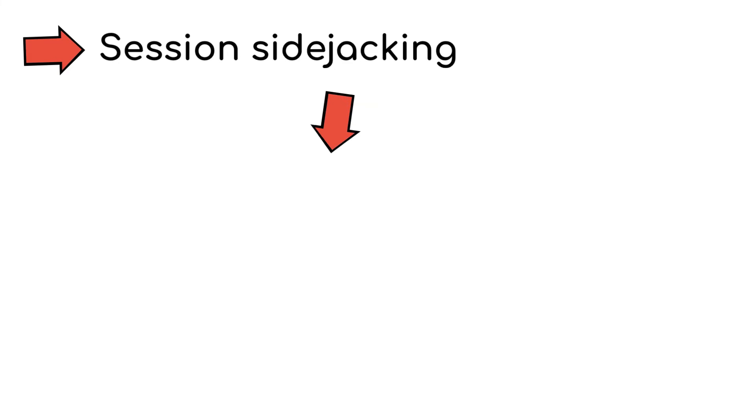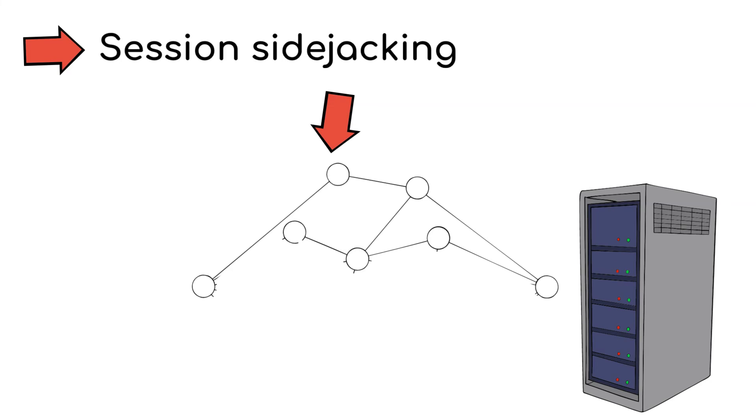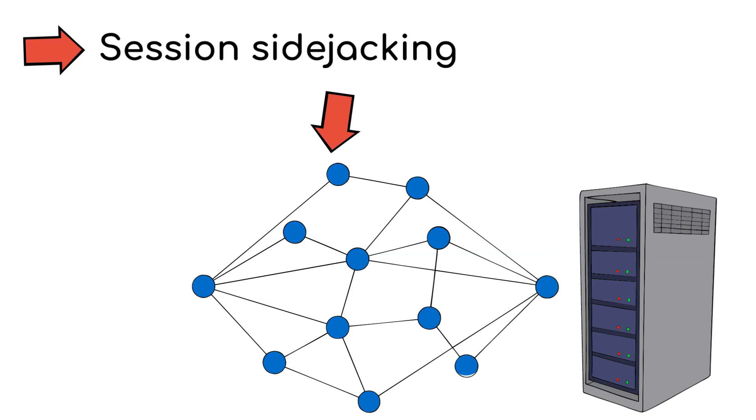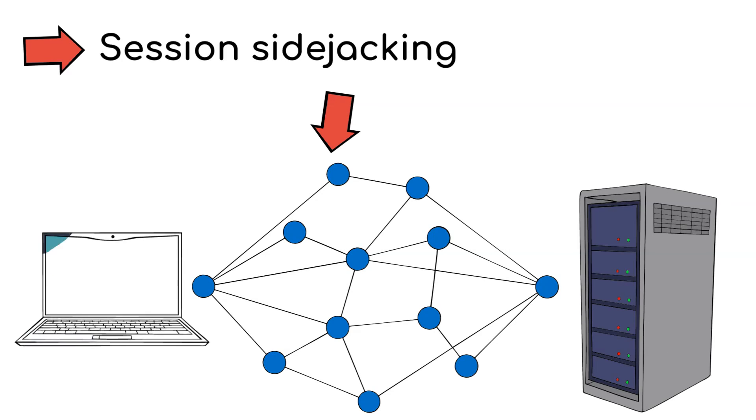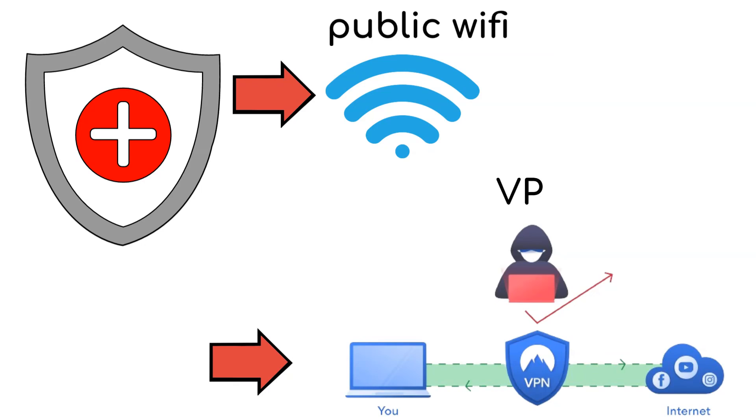Session sidejacking happens by capturing unencrypted session data from a user's network communication. The best way to prevent such attacks is to avoid using public Wi-Fi and implement a VPN.